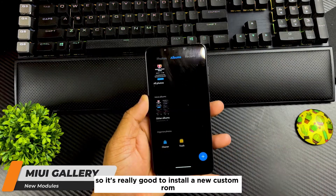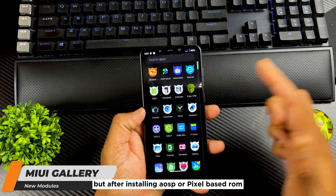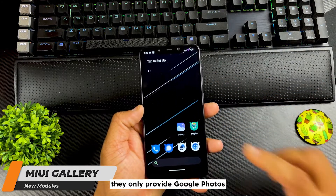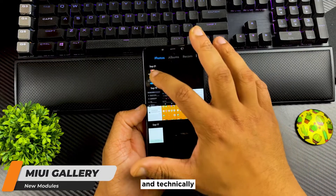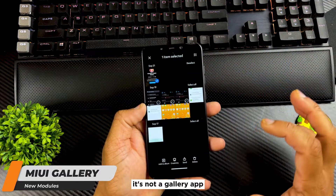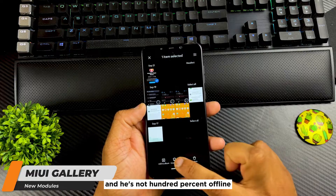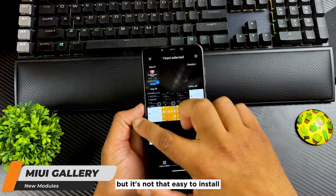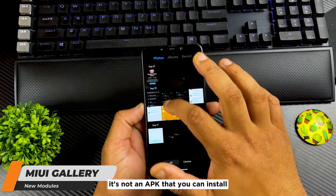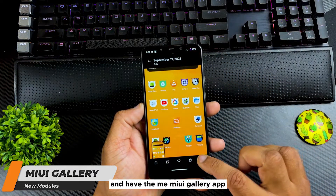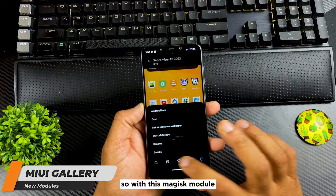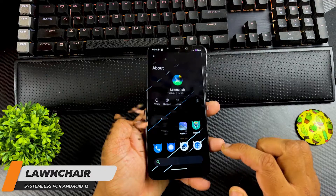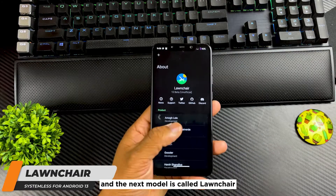The next one is MIUI Gallery. It's really good to install a custom ROM, but after installing AOSP or a Pixel-based ROM you'll find there is no gallery app — they only provide Google Photos, which technically isn't a gallery app and isn't 100% offline. In my opinion, MIUI has the best gallery app, but it's not easy to install — it's not just an APK. With this Magisk module you can have the complete MIUI gallery as your default gallery app.